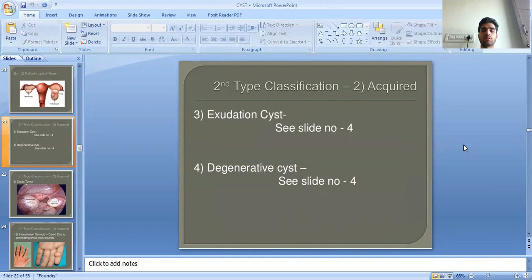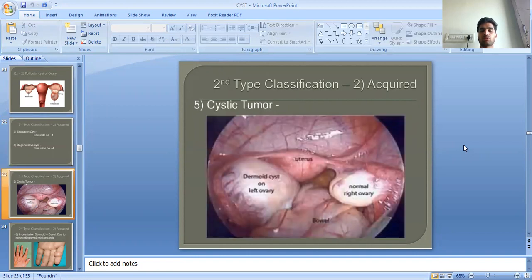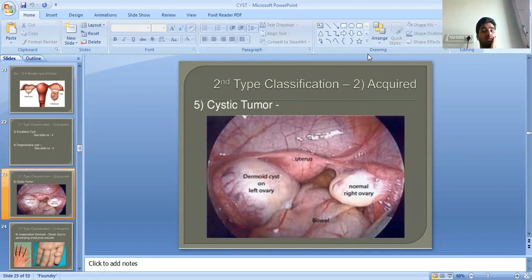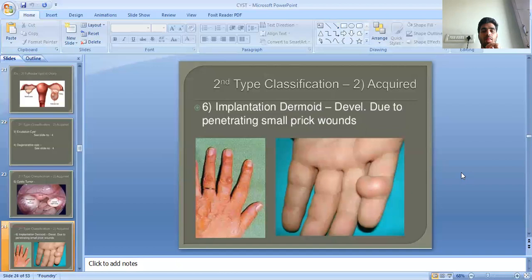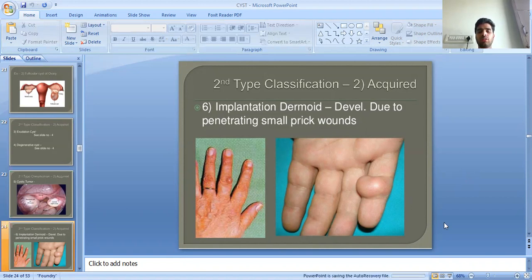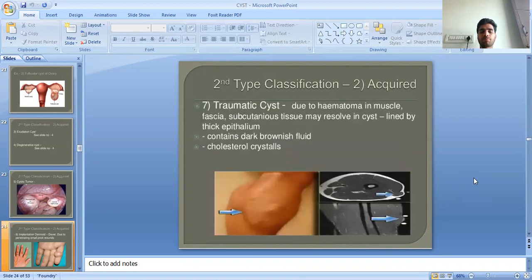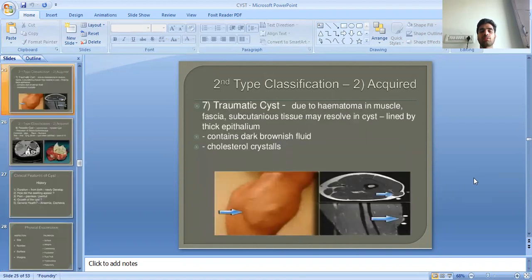The third acquired type is exudation cysts, as seen in the previous slide. The fourth type is cystic tumors — for example, a cystic ovary. Implantation dermoid develops due to penetrating small pick wounds. Traumatic cysts develop due to hematoma in muscles, fascia, or subcutaneous tissue, which may resolve into cysts containing dark brown polyhedral cholesterol crystals.